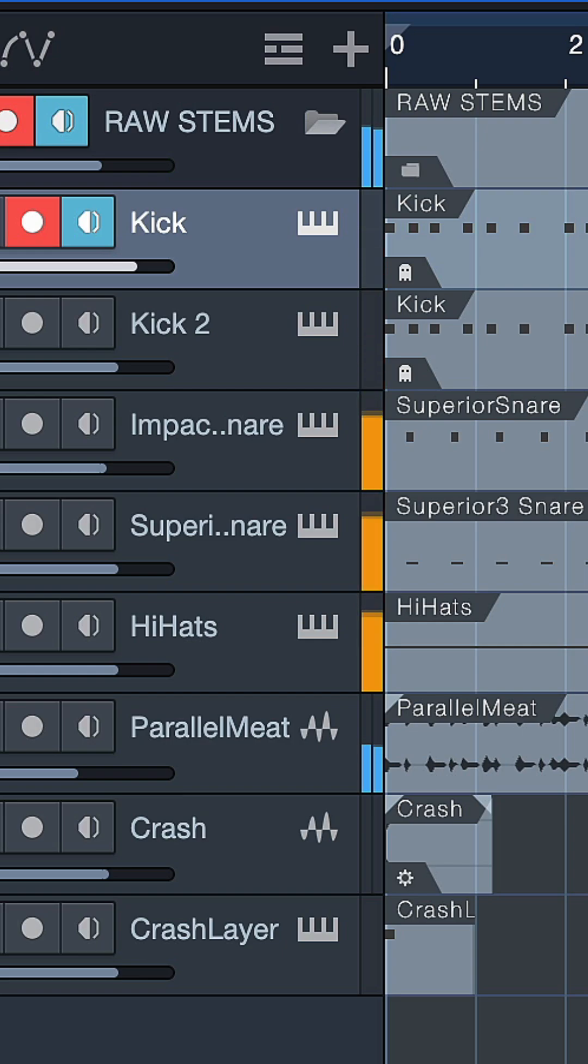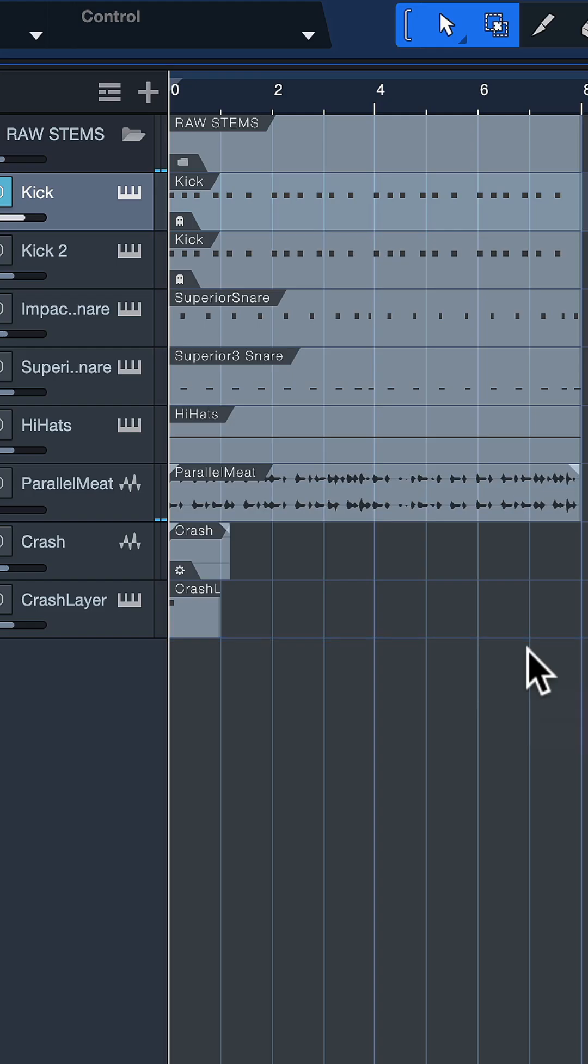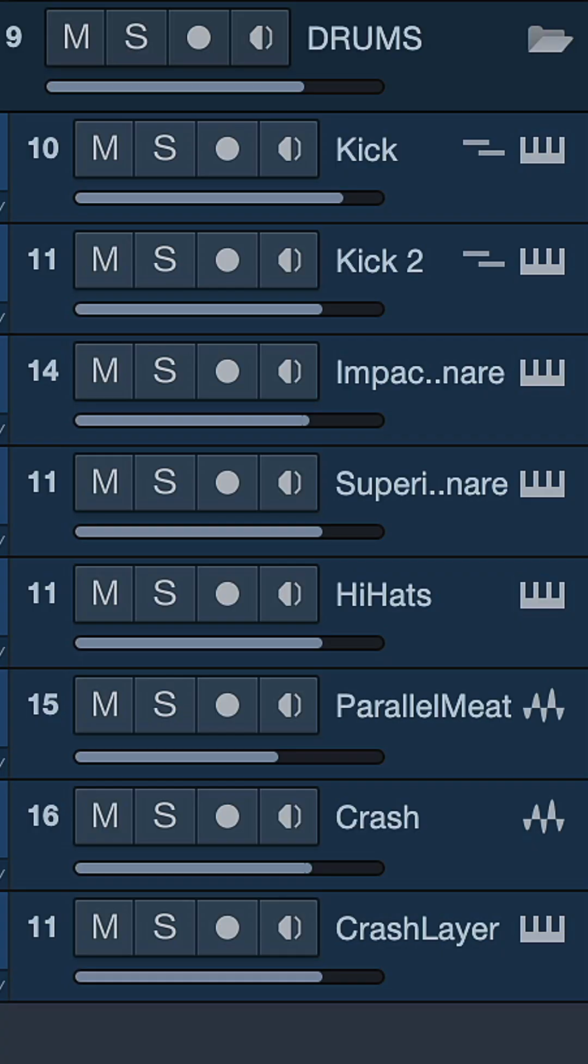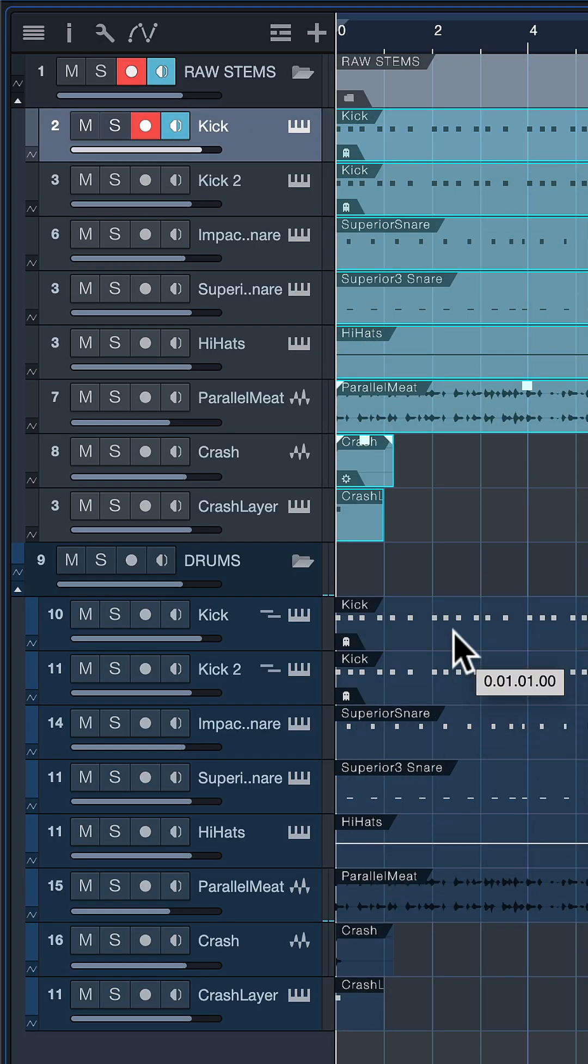And next time I'm working on drums with similar settings, I can just recall this preset from the browser by dragging it back into my arrangement. Now I just drag the raw tracks here to the process tracks and I'm done.